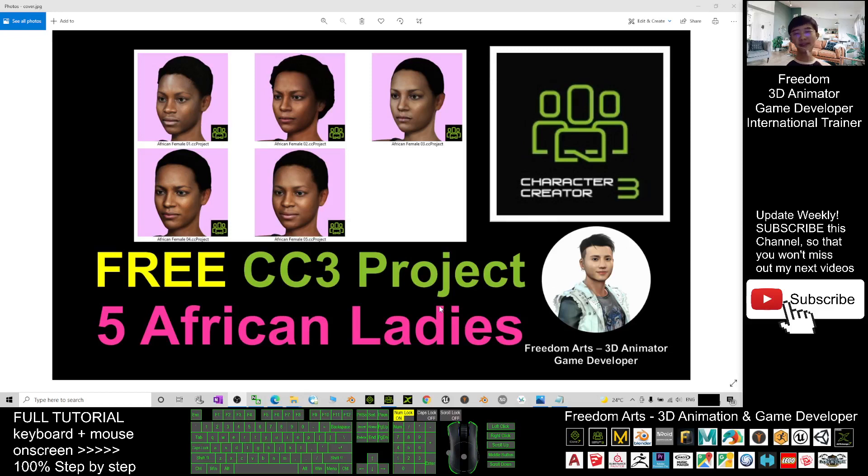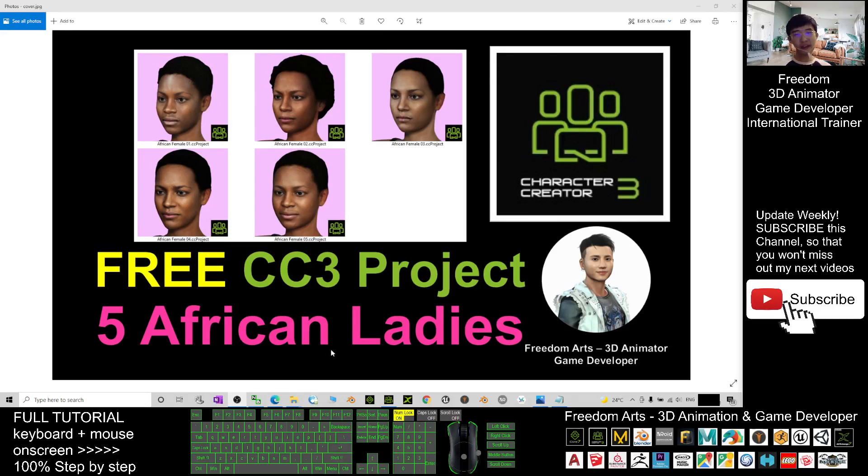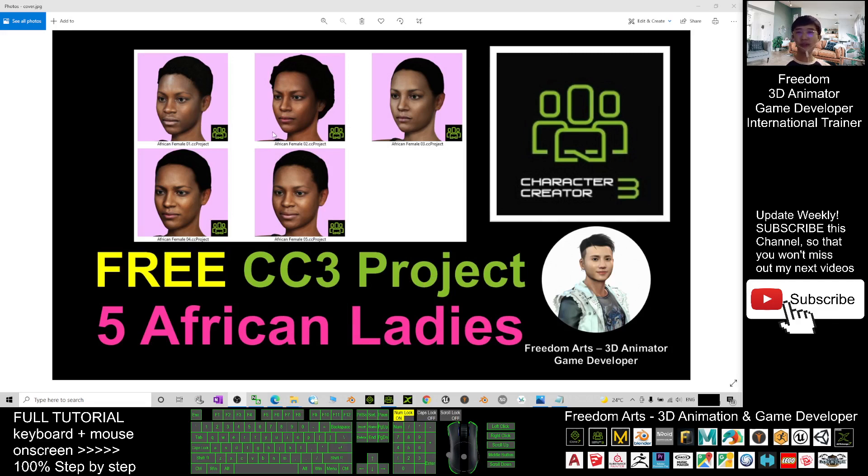Hey guys, my name is Freedom. Today I'm going to share 5 African Ladies for you. These 5 African Ladies are the Character Creator 3.4 Project. We call it CC Project. Where you can get it from Reallusion Marketplace for free.